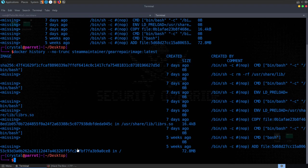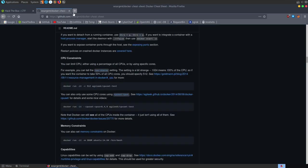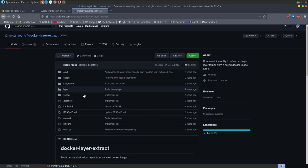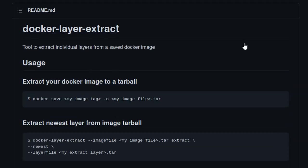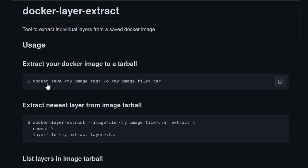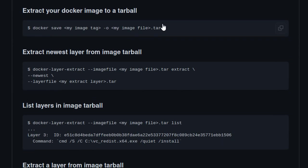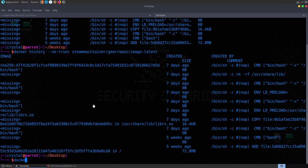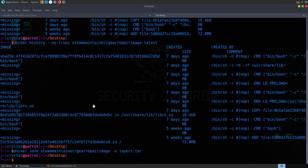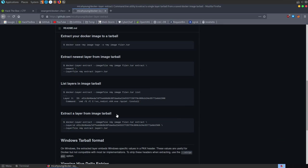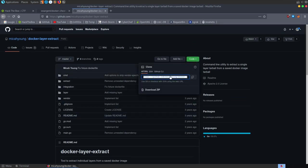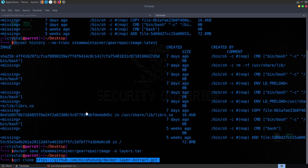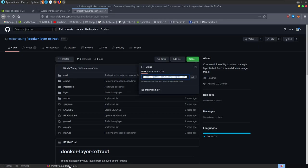At this point I started looking for solutions to extract layers from the Docker image. I found a GitHub tool called docker-layer-extract. Looking at the instructions, we need to do docker save with the steam maintainer image and save it to layers.tar. Let's do docker save with the image name, dash -o and save it to layers.tar. We also need to git clone the docker-layer-extract tool.